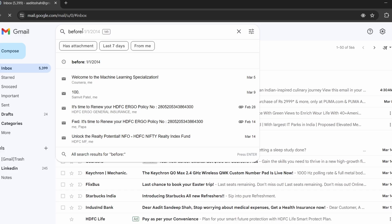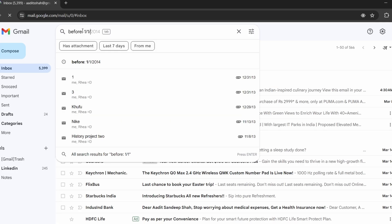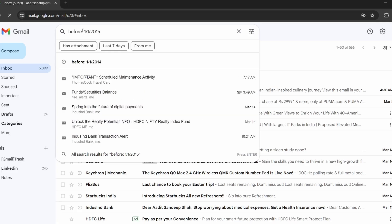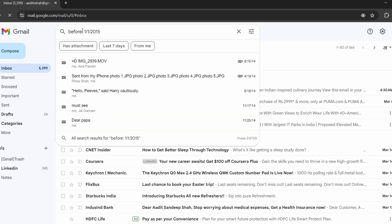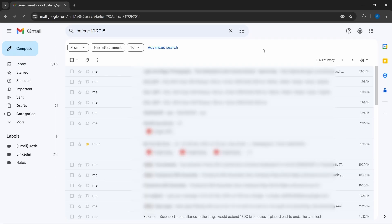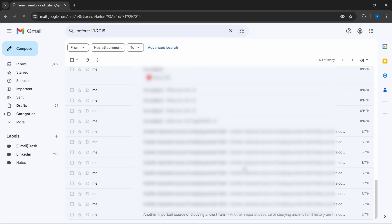So if I want to delete all emails before 2015, I can just put that in and click on enter. And here as you can see, all of these emails are from 2014 or before.